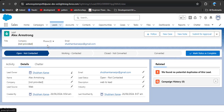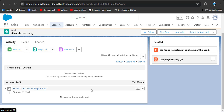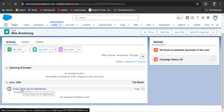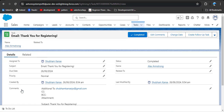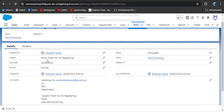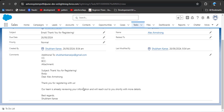Now let's check that the email has been sent by Salesforce to the lead's email address. Click on the Activity tab and scroll down — here you can see today a 'Thank you for registering' email was sent by Salesforce to the lead address. Click on it and here you can see the email subject, the name, the lead name, and in the body the text from the email template we created is displayed.